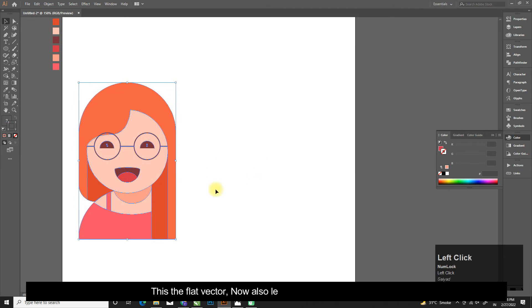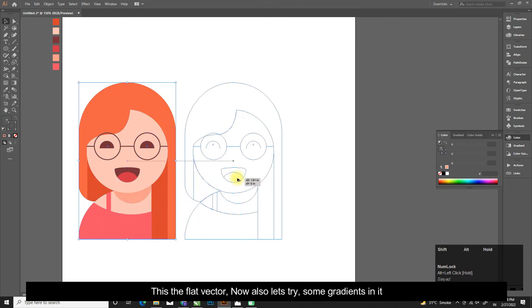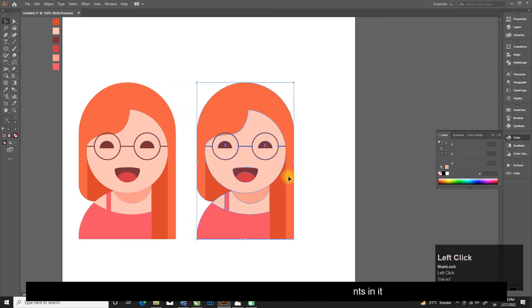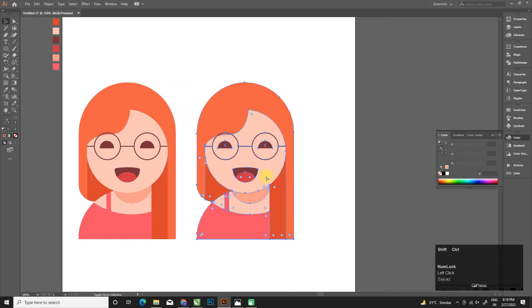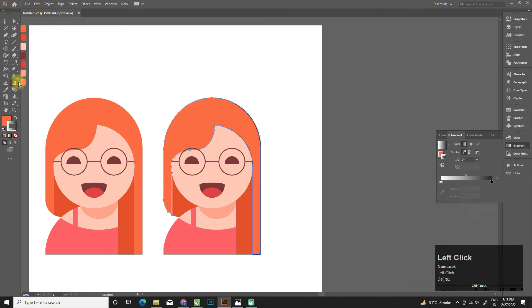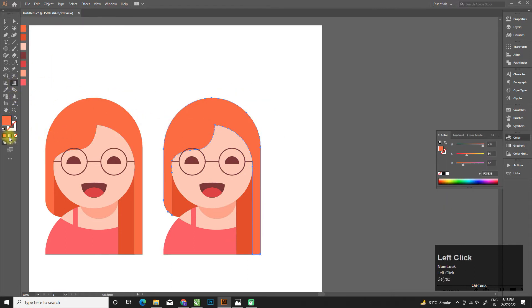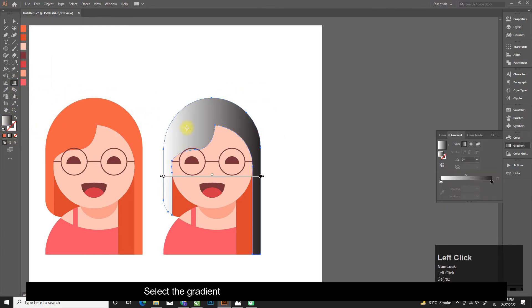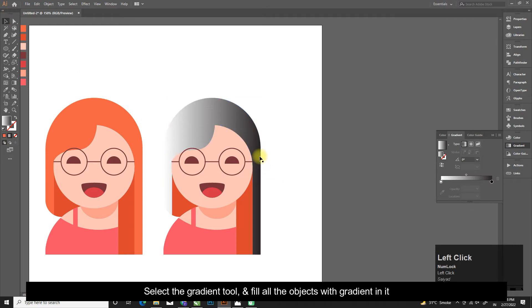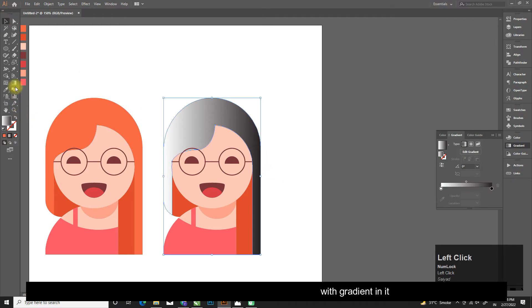This is the flat vector. Now let's also try some gradients in it. Select the gradient tool and fill all the objects with gradient.